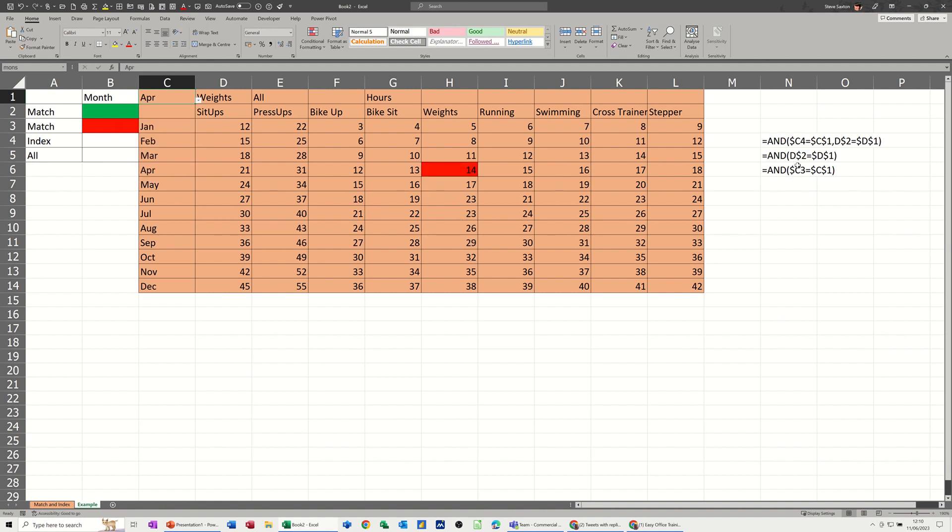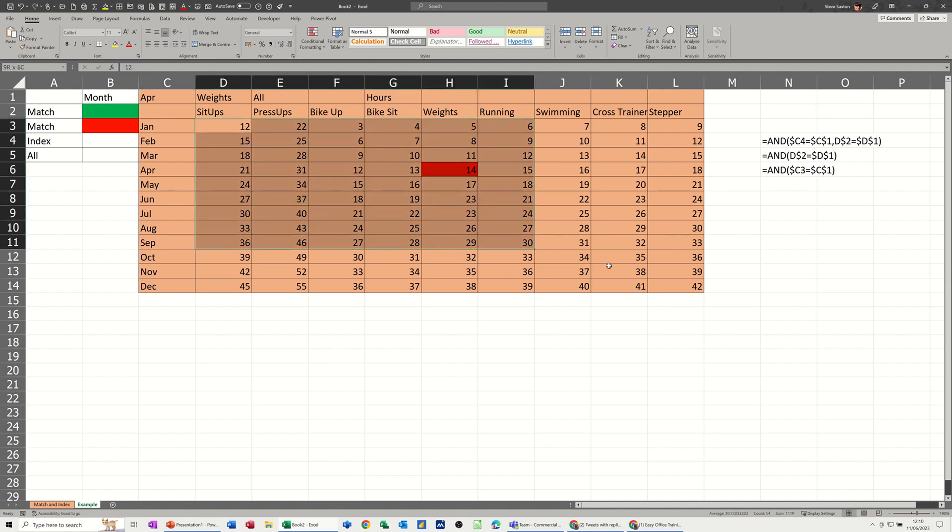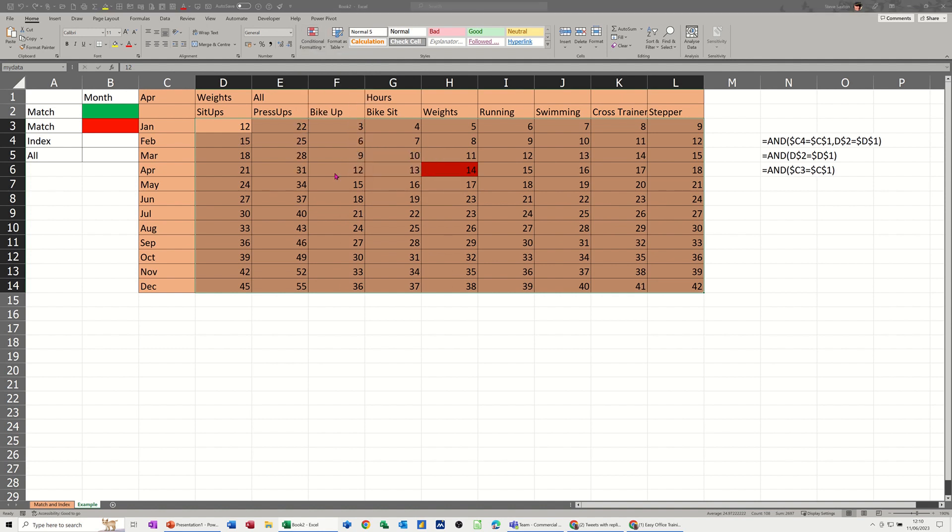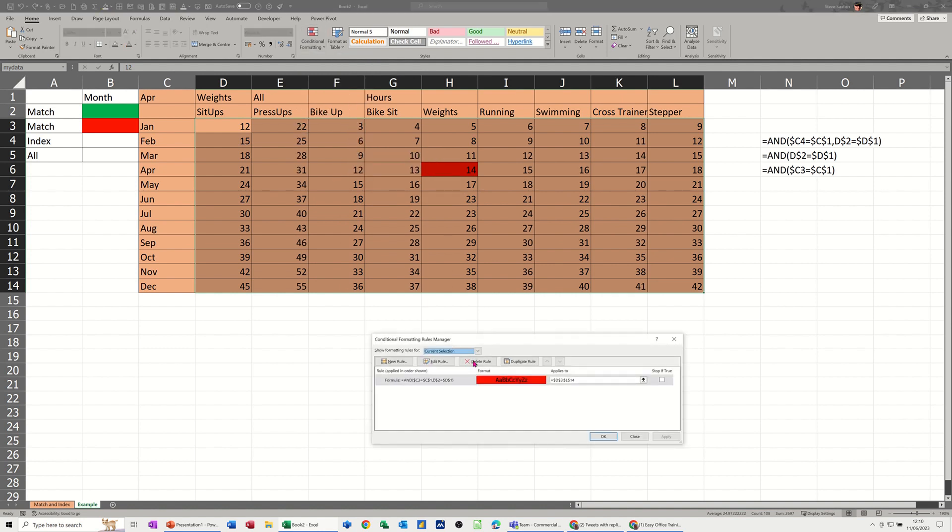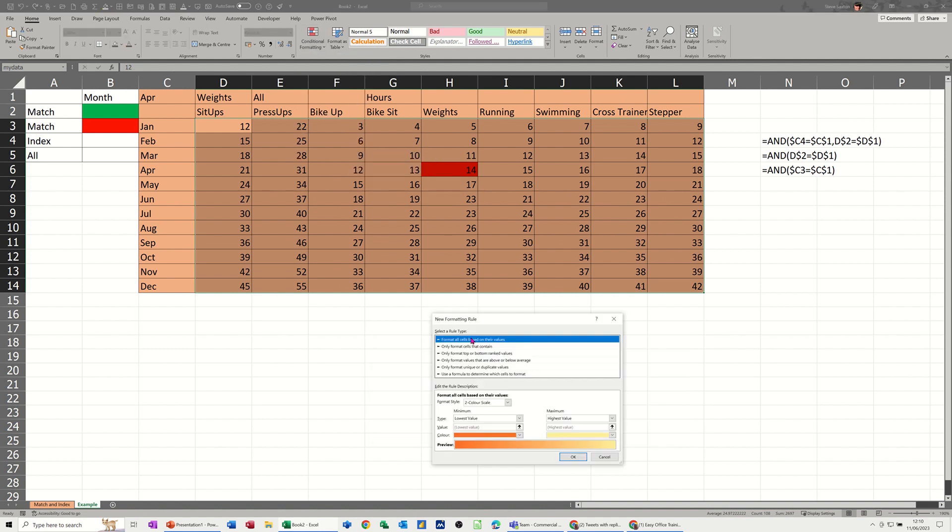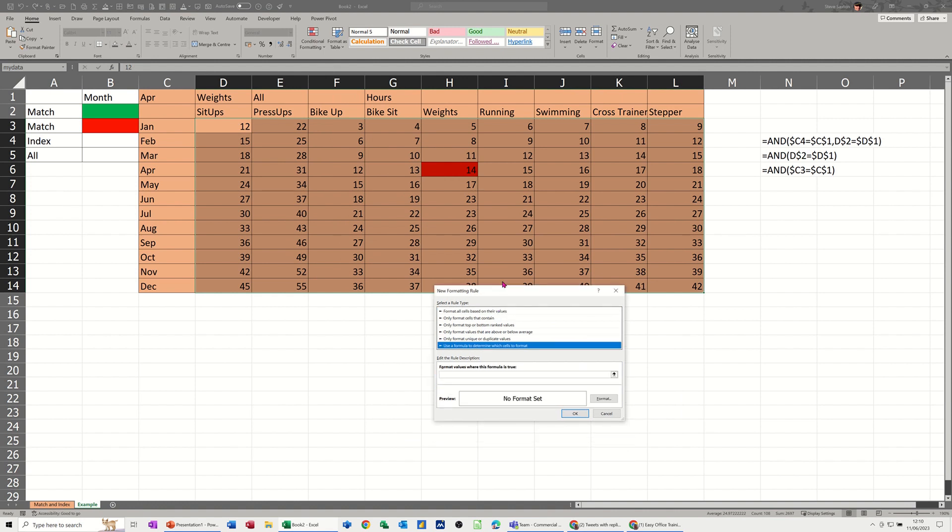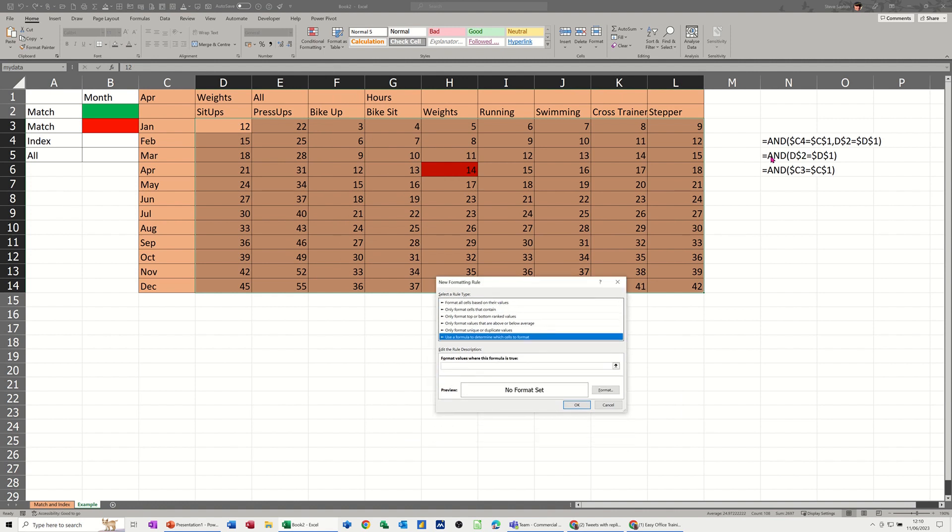But now what I need to do is these two where I need the intersection. So I want the row and the column to also change colors. So if I highlight all of that, go back into conditional formatting manage rules. New rule. So again it's a formula option.